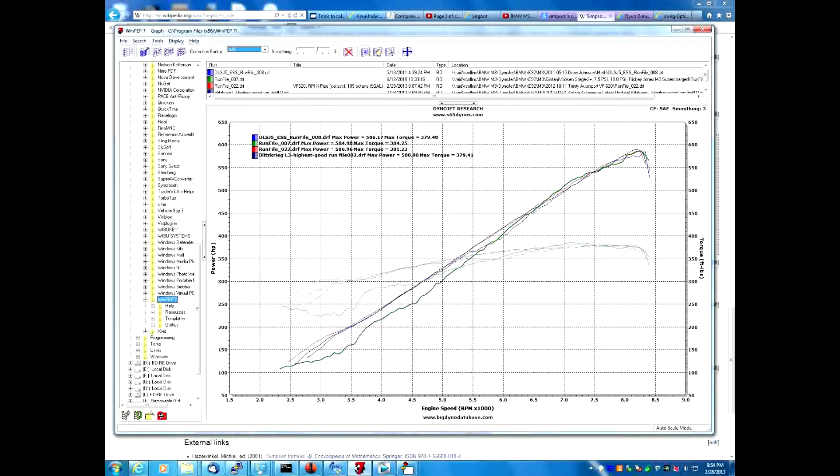All of these dyno files are available in the dyno database at www.s65dynos.com.